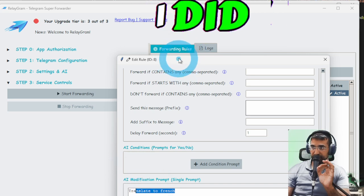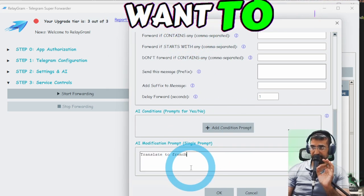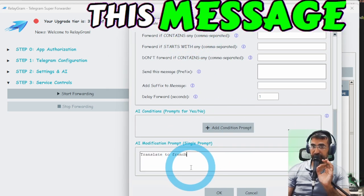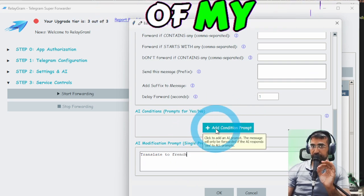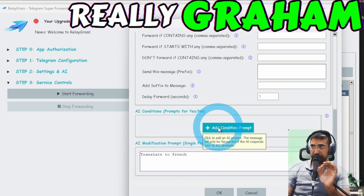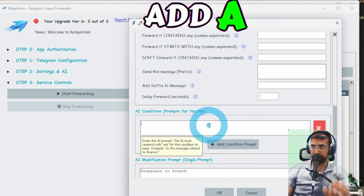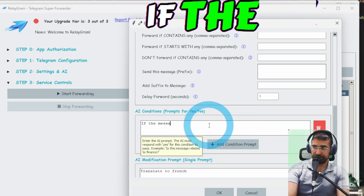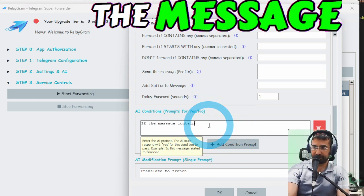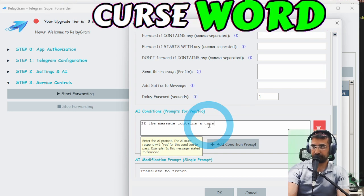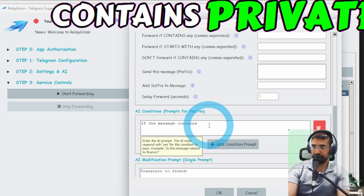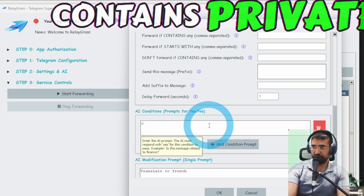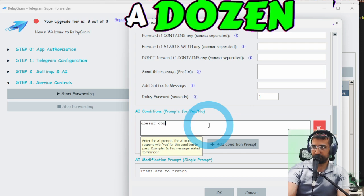Over here you can see I did translate to French I want to translate this message to French and one of my favorite features of this app relay gram is you can add a conditional prompt.